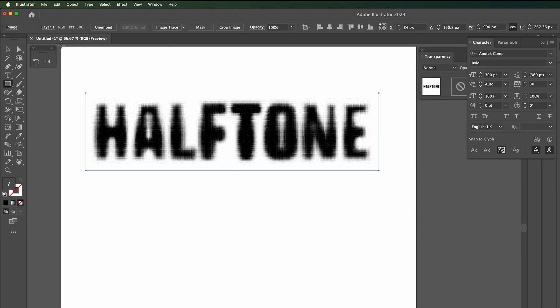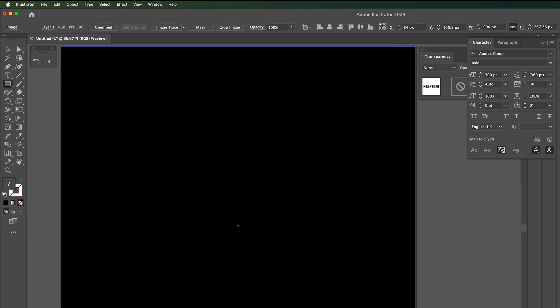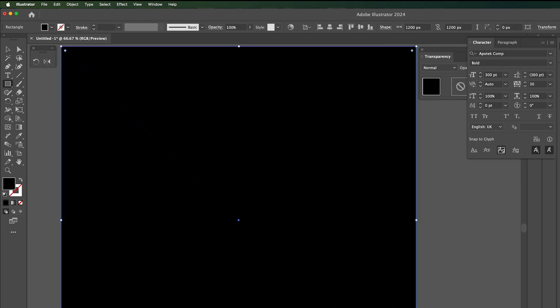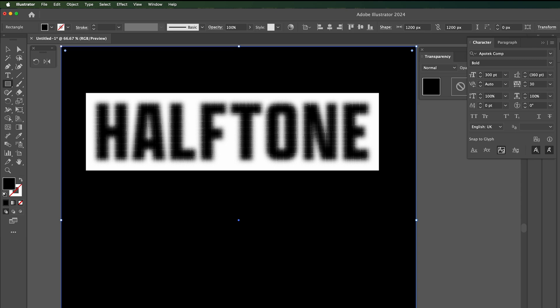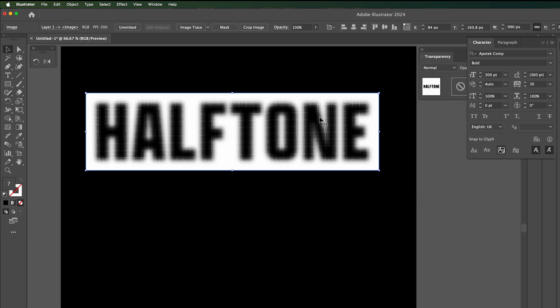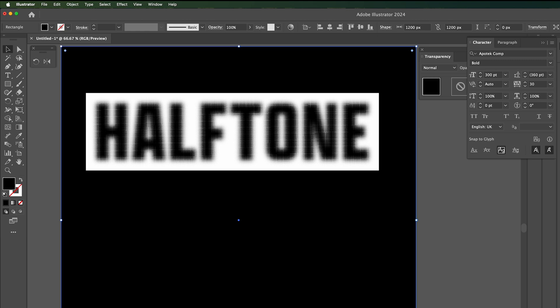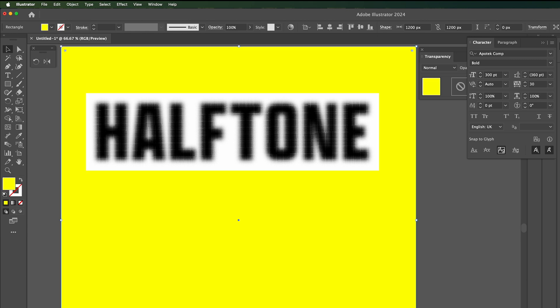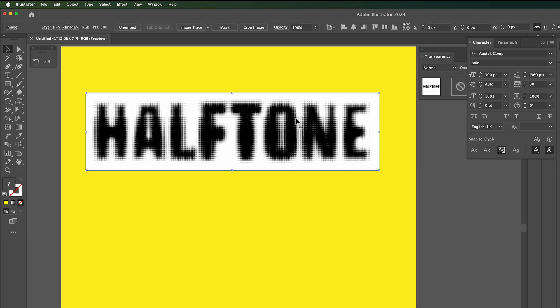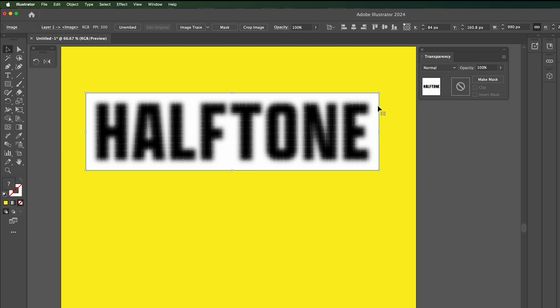If you wanted to put it on a color background, let's just put a color background in the background here. As you can see, it's on white because it was pixels. So if you had a yellow background, bright yellow background, looks a bit garish, you would use the transparency. Click on this halftone image.